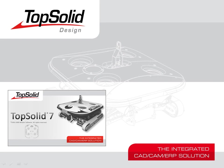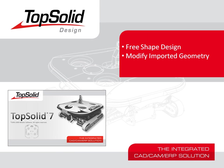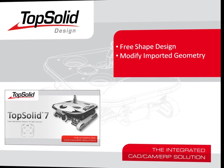Welcome to TopSolid7. In this video, we are going to introduce you to free shape design within TopSolid7. Free shape design can be used to modify imported geometry like it was created within TopSolid7 to begin with. Let's take a look.